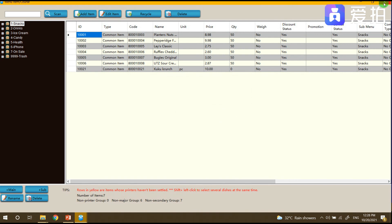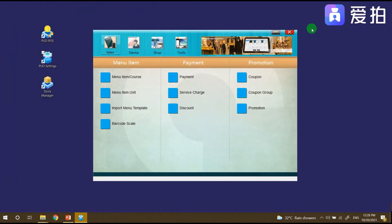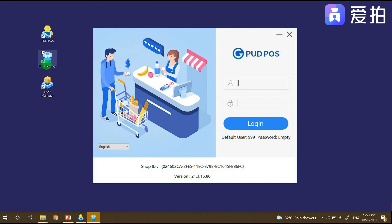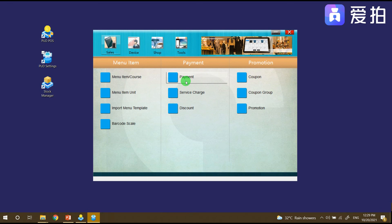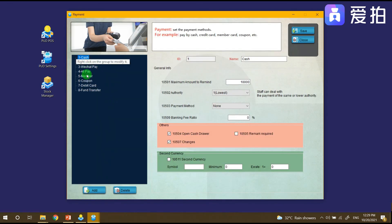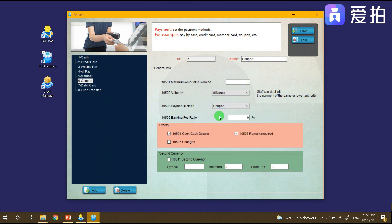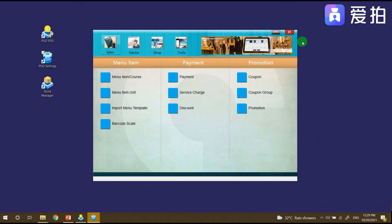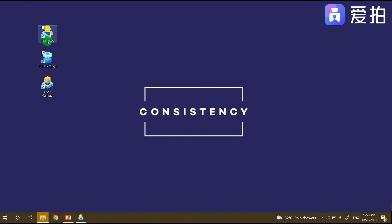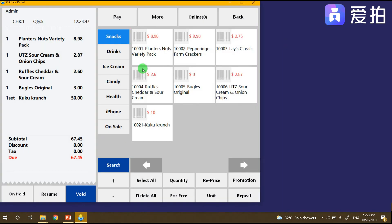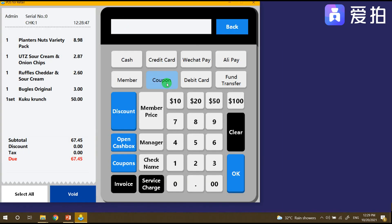After that, we need to test it. Go back to PUD Settings, and then under the payment section, check the coupon payment method — it may show as 'None', so it should also be set to 'Coupon'. Just click Save and then go back to PUD POS. Click on Coupon.